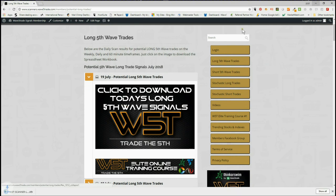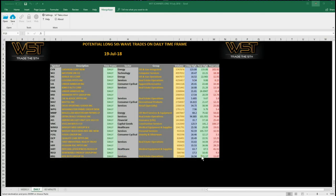The spreadsheet today looks something like this — this is for the daily timeframe. Also available for the weekly and the 60-minute. It gives us a symbol, description, the timeframe, the volume yesterday, the two-day high to give you an idea of where the price is roughly right now, the yearly high, and the yearly low. I've chosen Fossil today for a potential long on the daily timeframe.